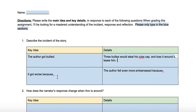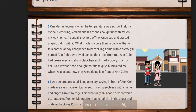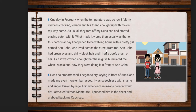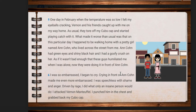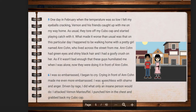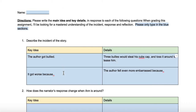For key idea number two, it got worse. On this particular day in February, he was walking home with a girl named Anne Cohn, who happened to be his crush. Right as he was walking home with her, he was approached by Vernon and his friends. He was so embarrassed he began to cry, and crying in front of Anne Cohn made him even more embarrassed. So it got worse because the author was bullied in front of his crush.